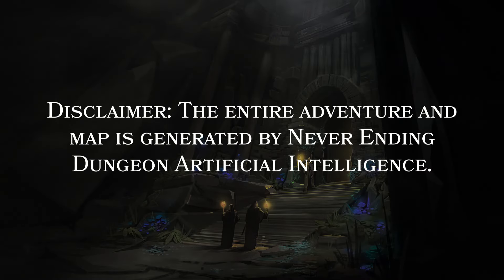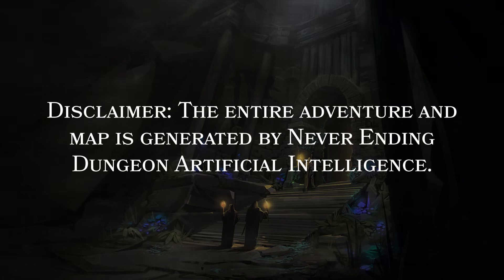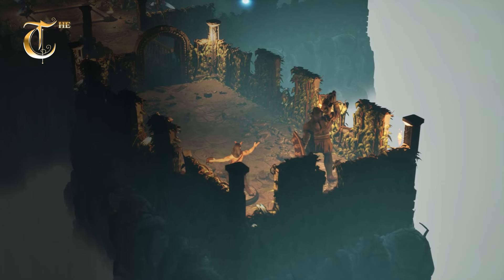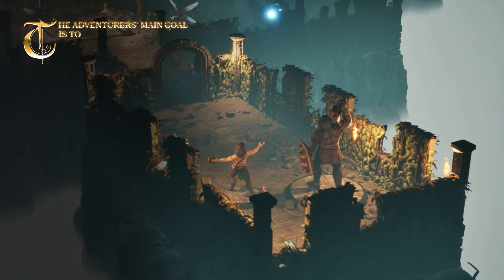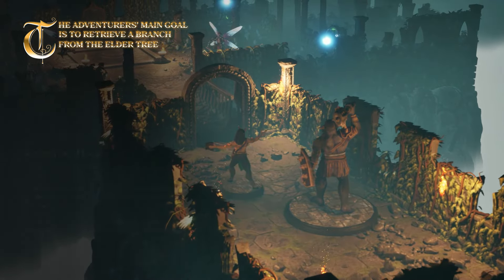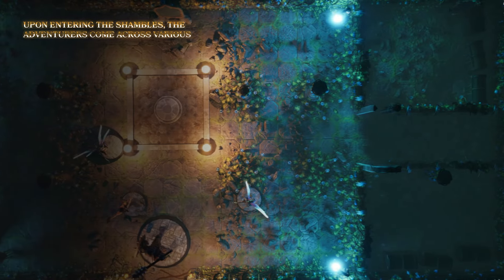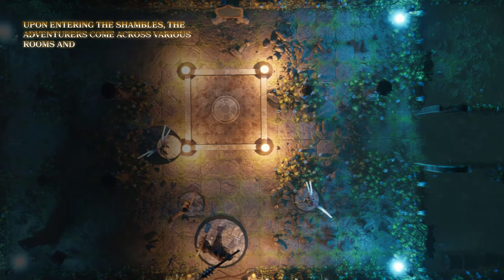Disclaimer! The entire adventure and map is generated by Neverending Dungeon Artificial Intelligence. The adventure's main goal is to retrieve a branch from the Elder Tree. Upon entering the shambles, the adventurers come across various rooms and areas.